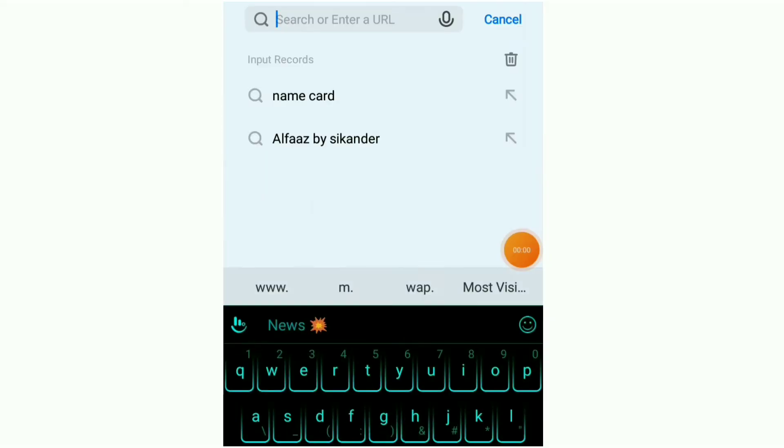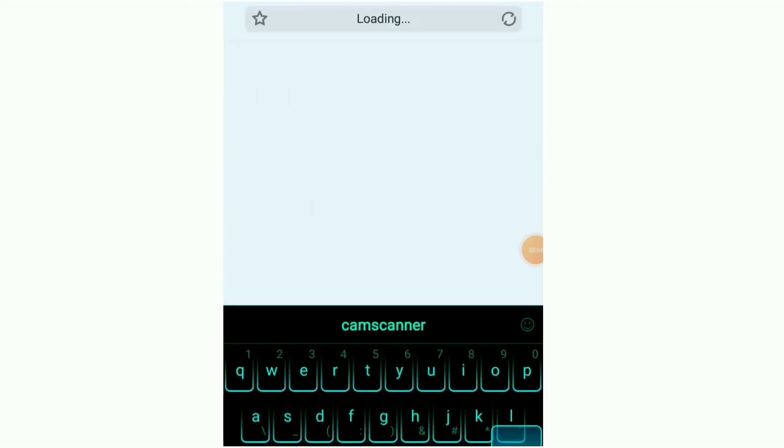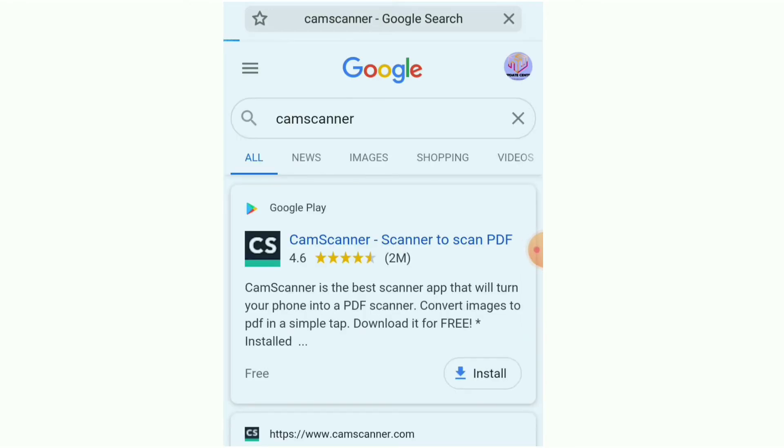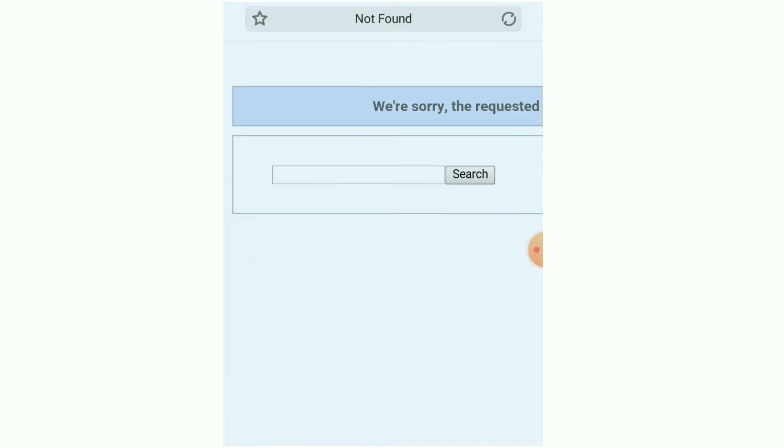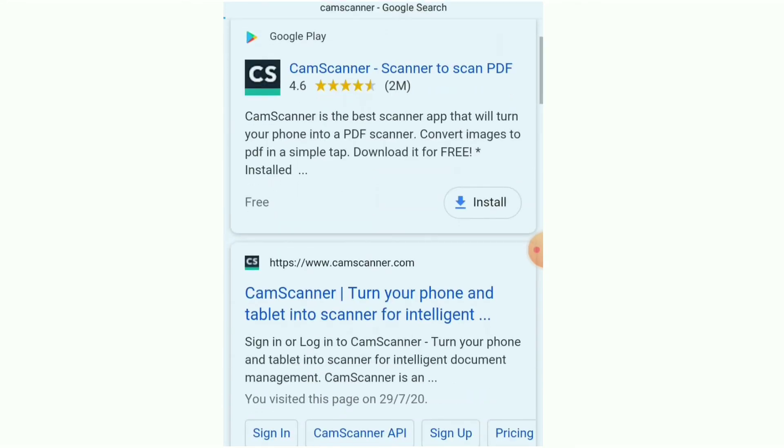First you need to install CamScanner in your Android phone. As you all know that in India CamScanner is removed from Play Store but you can still download it from its official website.